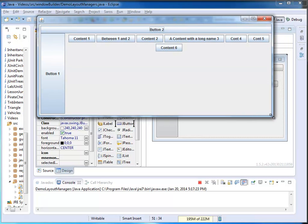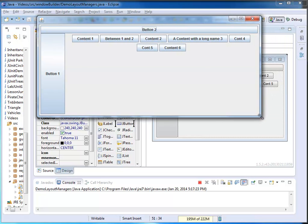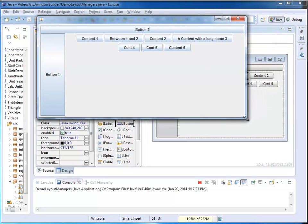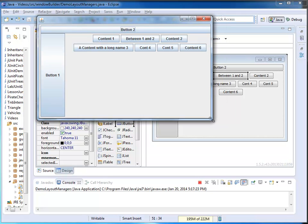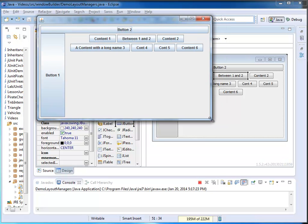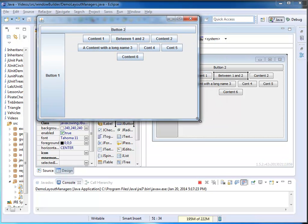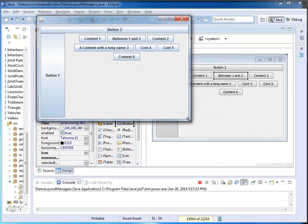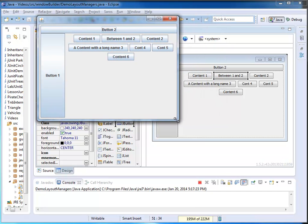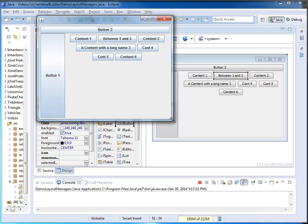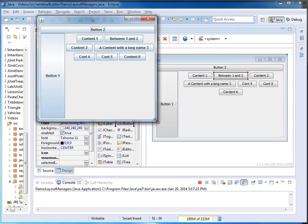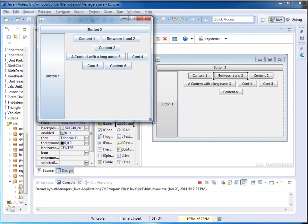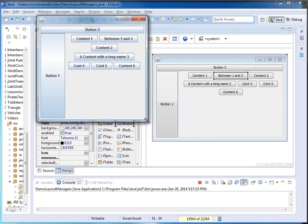It's called a FlowLayout because it flows to the next line if there's not enough space. So if I reduce the size, it just pops down to the next line.